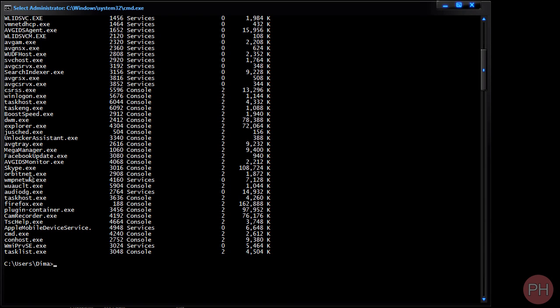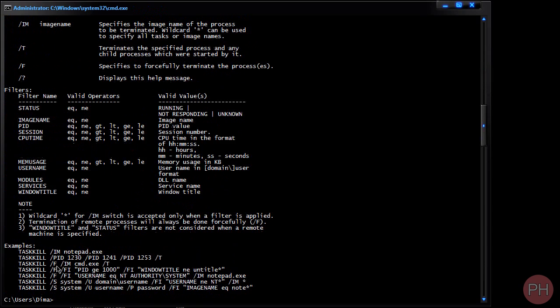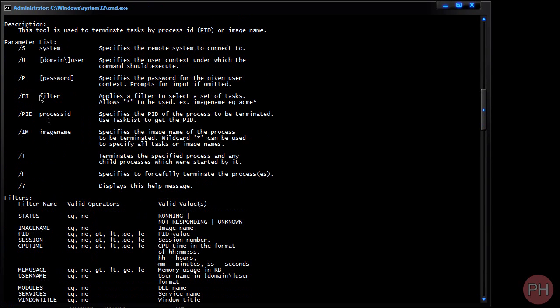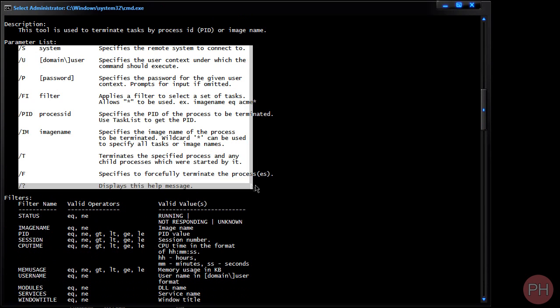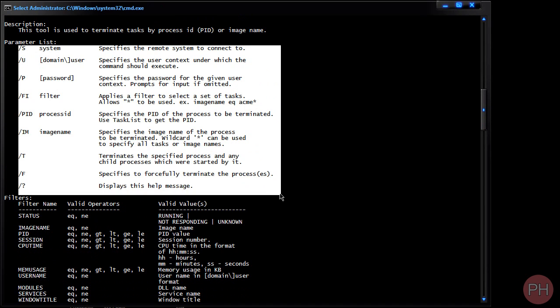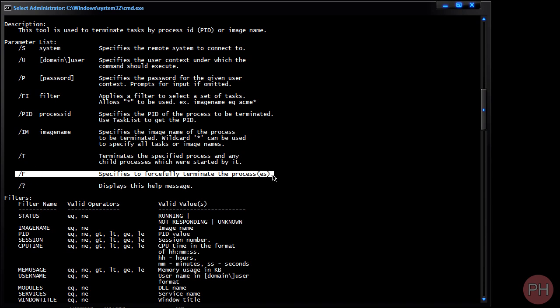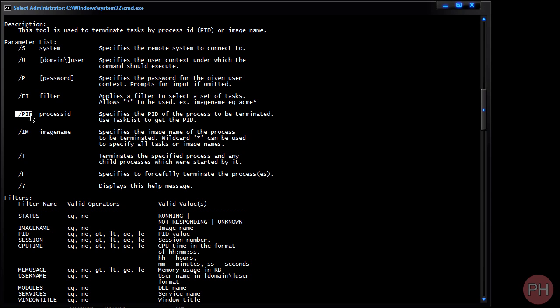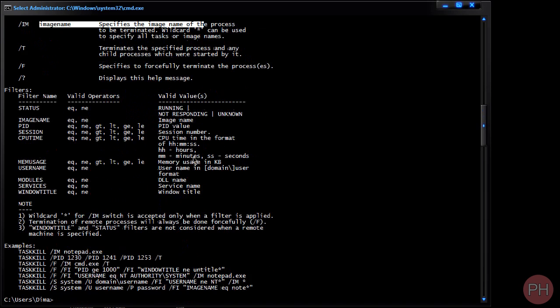Now I can get rid of it by two ways: by the PID number or by its original name. But if we do task kill forward slash question mark, we're going to press enter and it's going to give you a list of more options. Now we're going to be using the forward slash F to forcefully terminate the process, and in this case we're going to be using the PID of the process to terminate it. You can also use the image name to terminate the process.